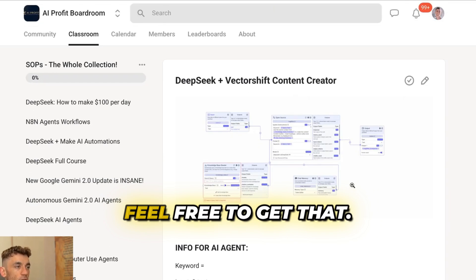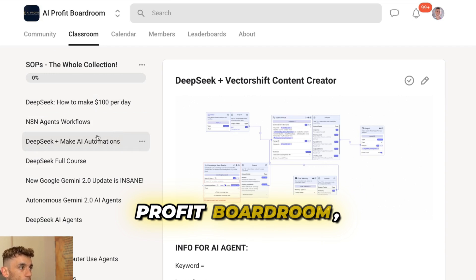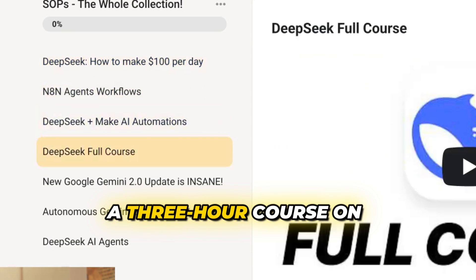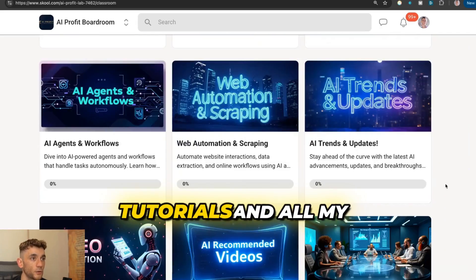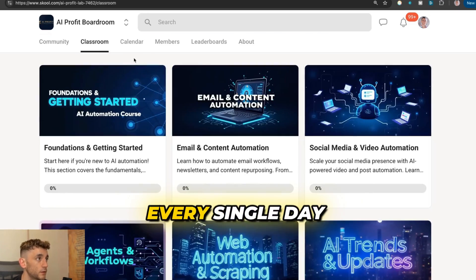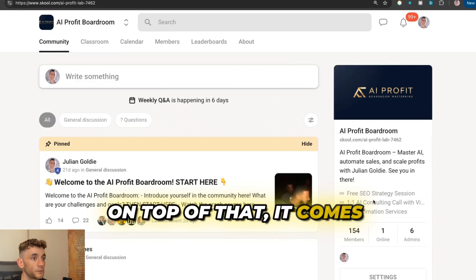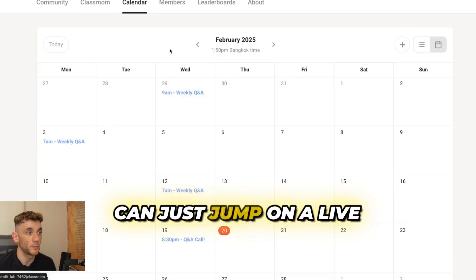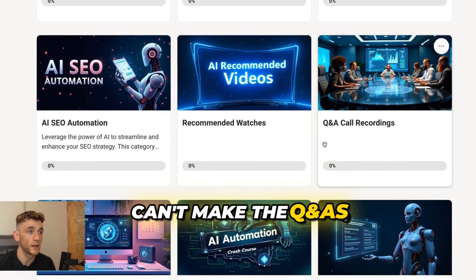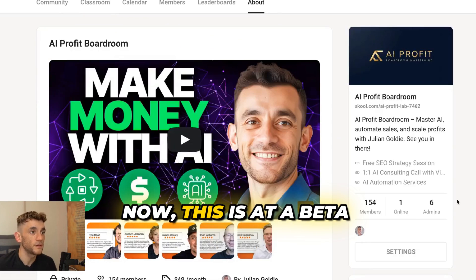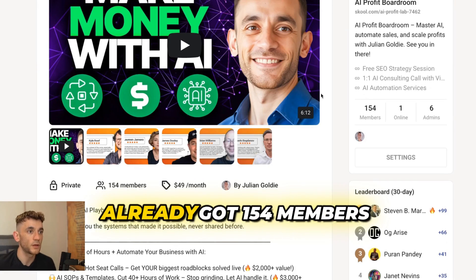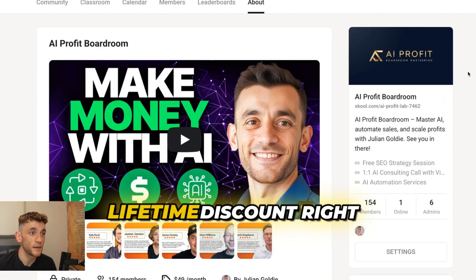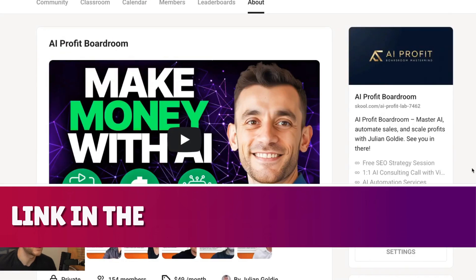Thanks for watching. If you want access to all the prompts and everything shown today, get that inside the AI Profit Boardroom — link in the comments and description. You'll find a full SOP on it along with my best workflows on how to make money with AI, agent workflows, DeepSeek, Make AI automation, and a three-hour course on DeepSeek. There are tons of video tutorials, templates, and an amazing community all trying to scale their business and save time with AI. It comes with weekly coaching with me on live calls, and recorded Q&As you can watch back. It's at a beta price right now with 154 members — sign up now before prices go up.